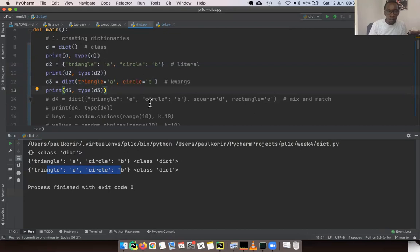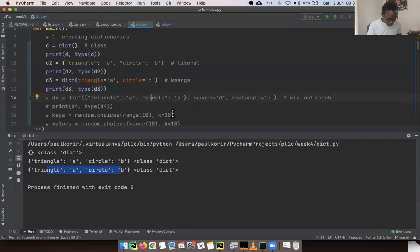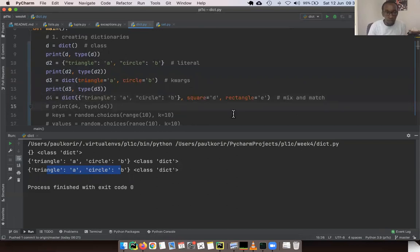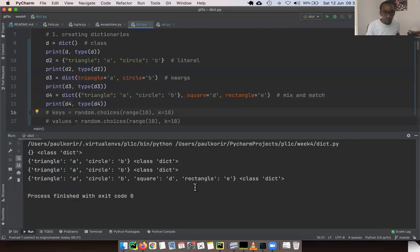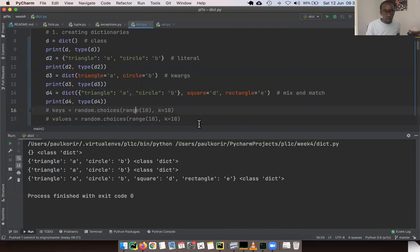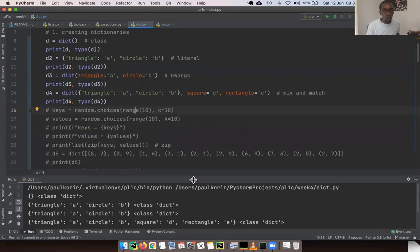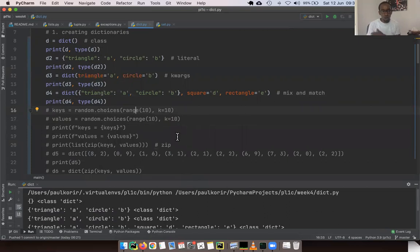One of the beautiful things about Python with dictionaries is that you can actually mix and match different ways of creating dictionaries. You can use a literal dictionary and also add keyword arguments, and Python is smart enough to combine them and create a new dictionary.